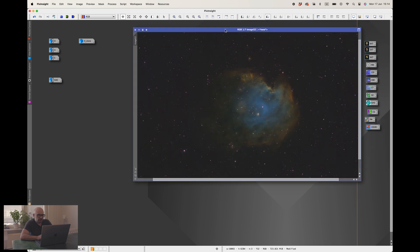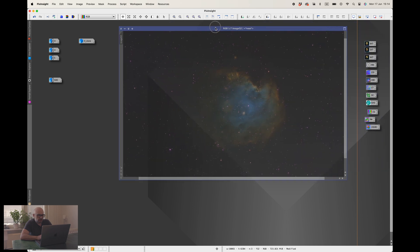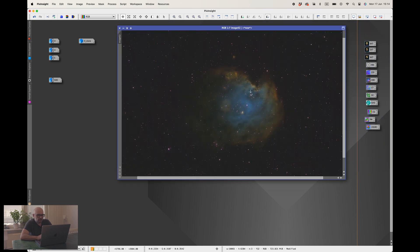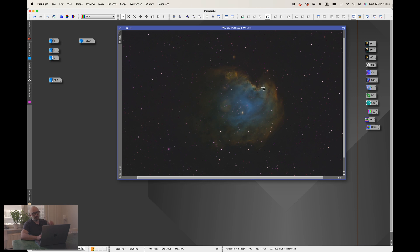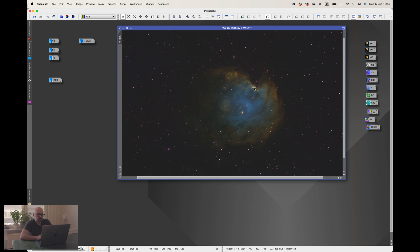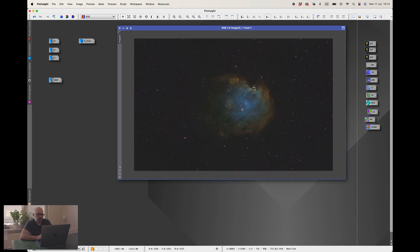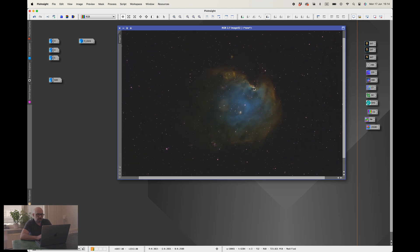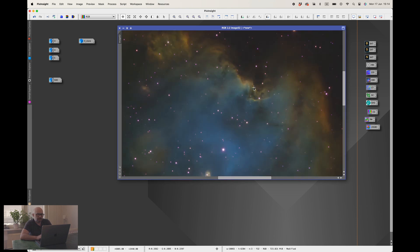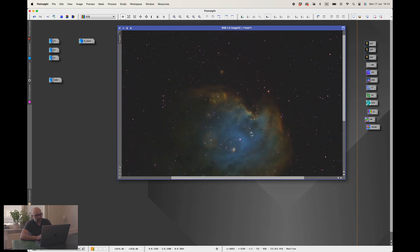Here we are then, the final SHO image in PixInsight. Now what I want to do is that I want to move on to Photoshop so I can do the final touching on this one and also have a look at the comparison with the Hubble Space Telescope photograph of this area here to see how they compare.